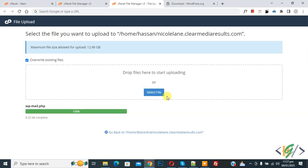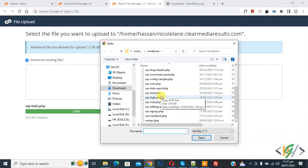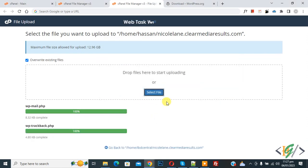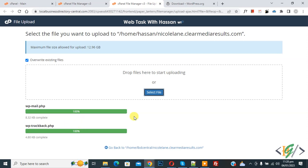With the 'Overwrite existing file' option enabled, select any file and it will upload without showing any pop-up — it will just upload and overwrite the file automatically. In this way you can replace WordPress core files.